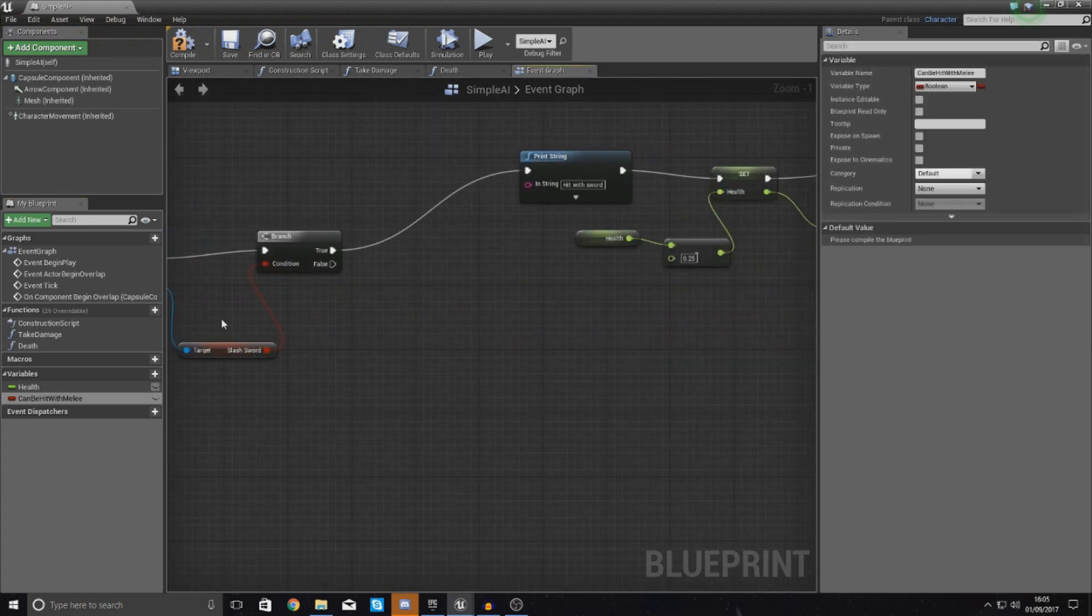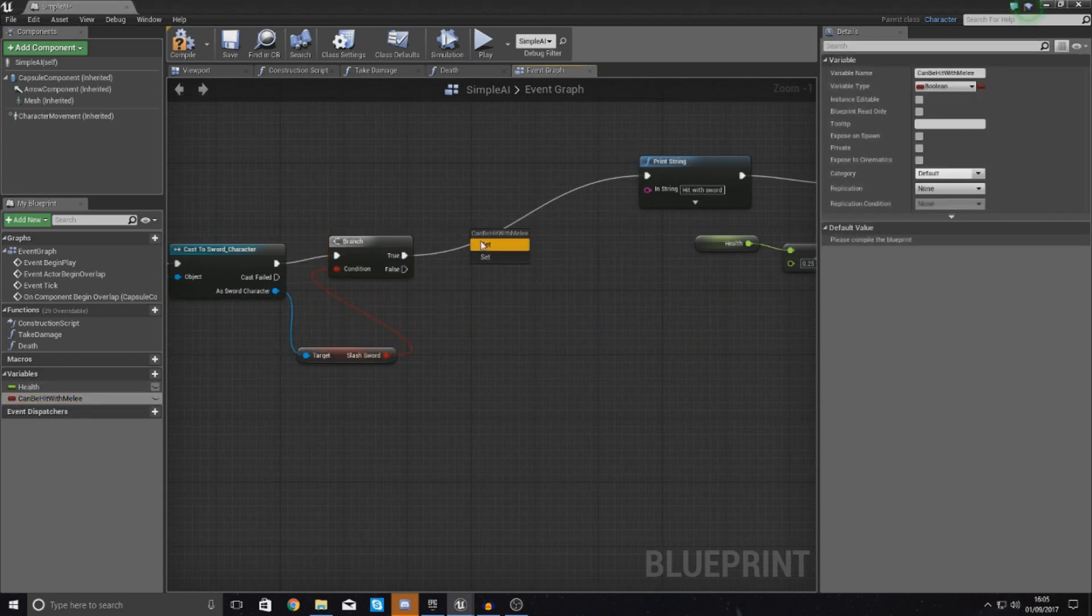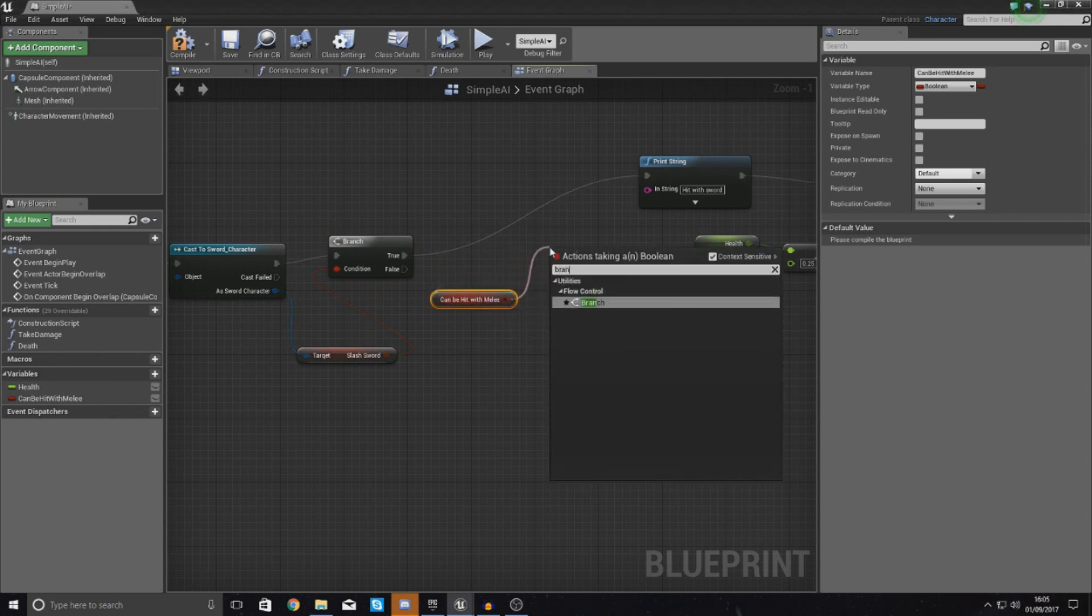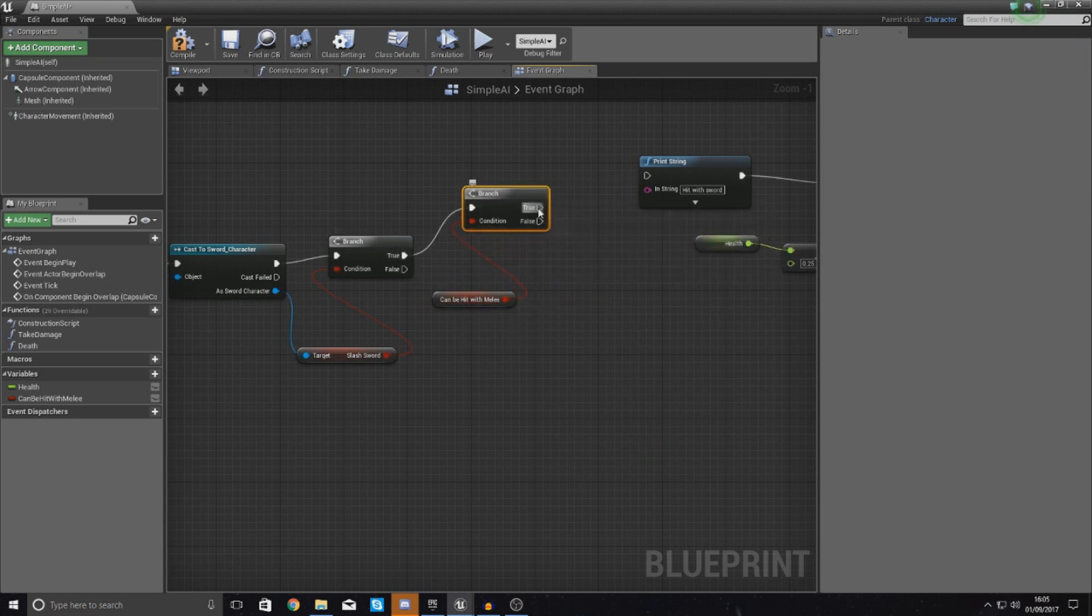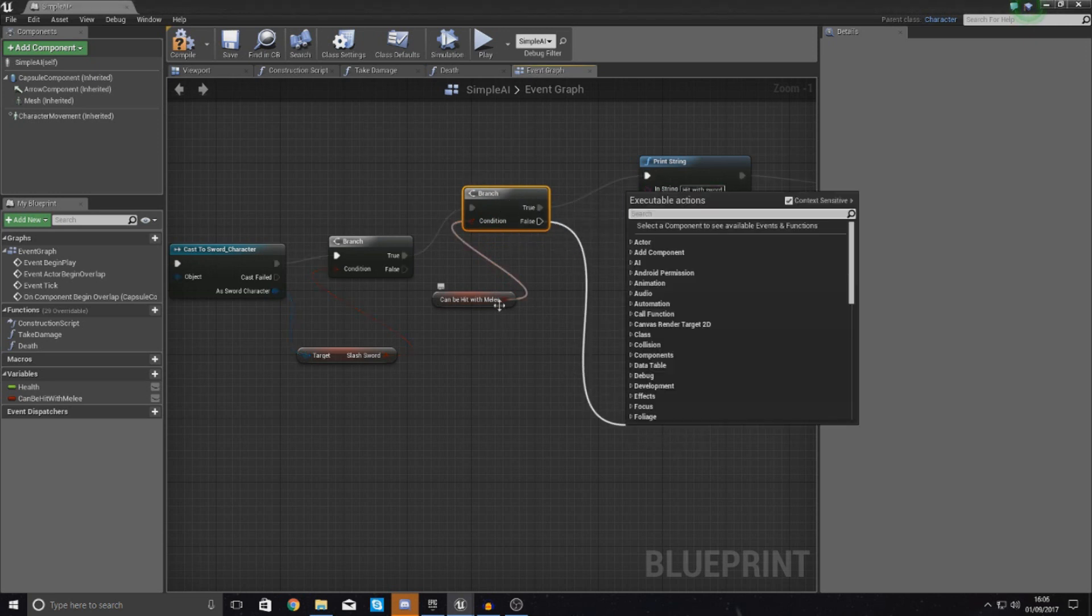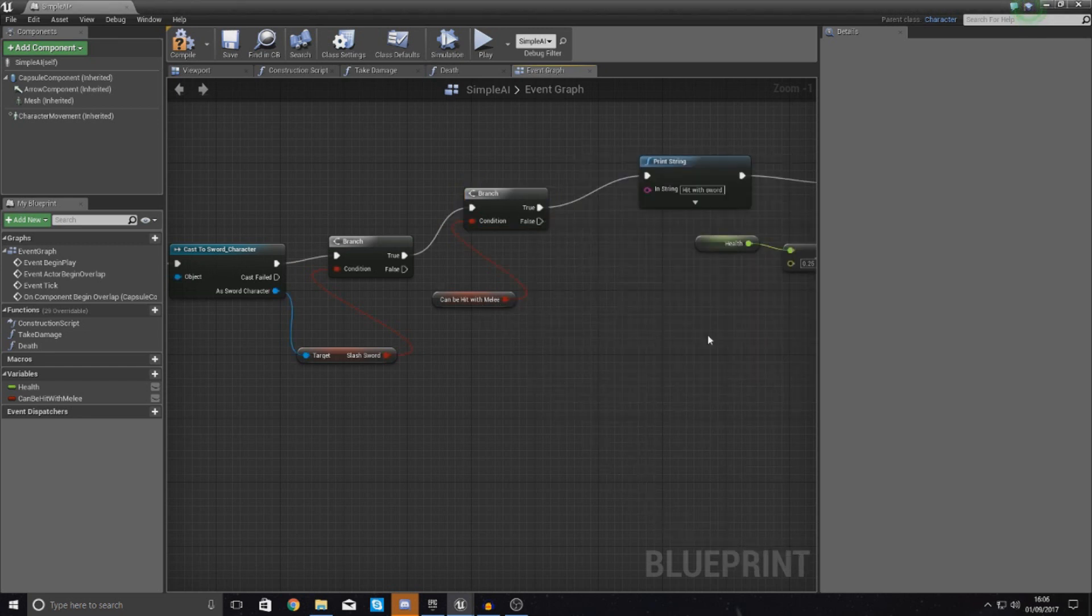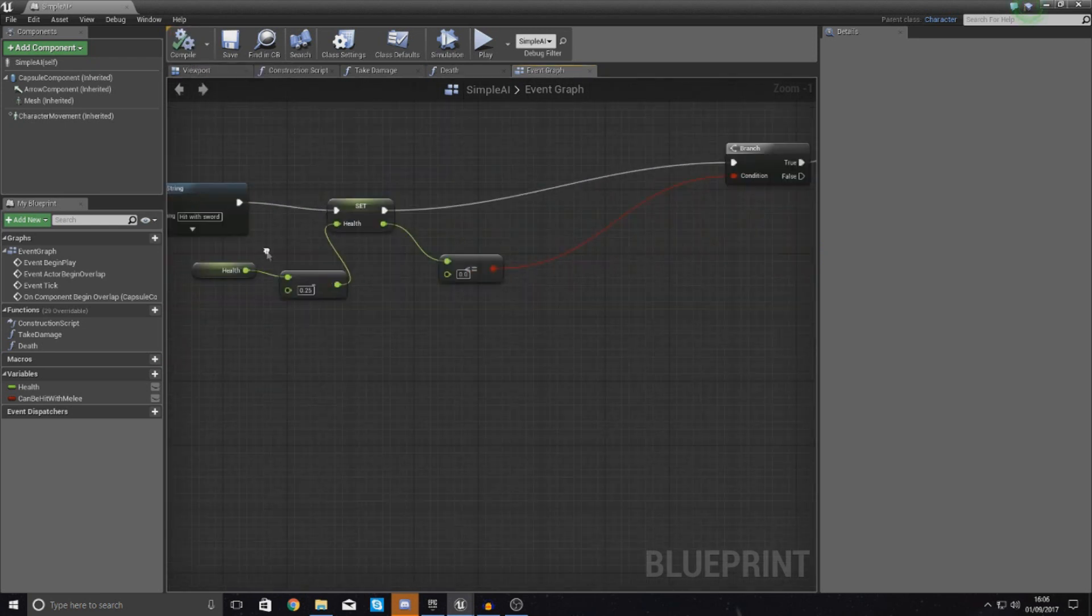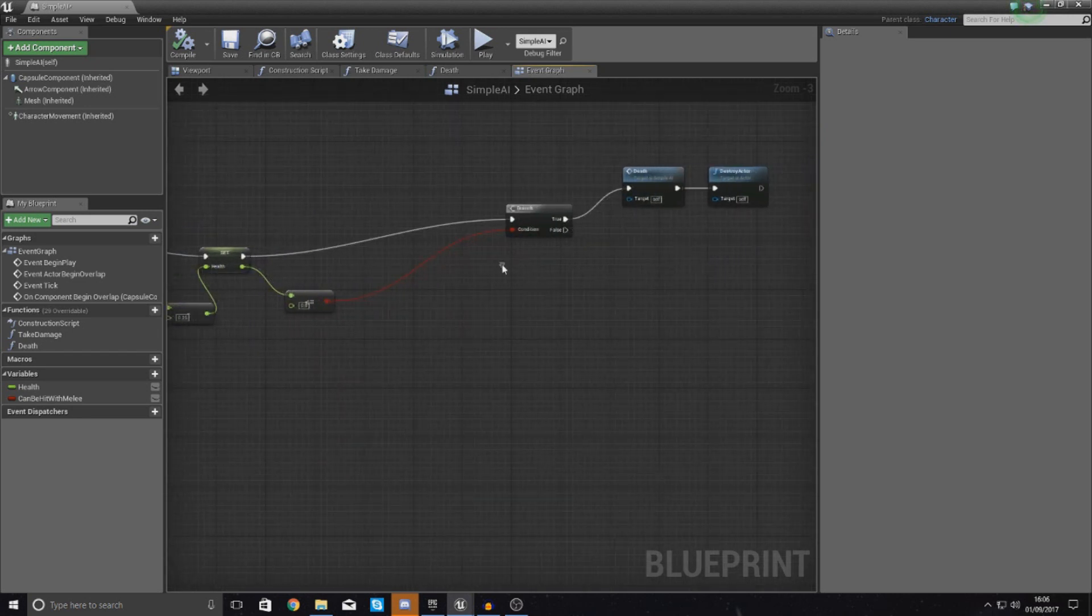With this, what we are going to do then, after we have done the check to see if slash sword is true, we are going to run another check, so get a reference to can be hit with melee, drag it out and turn this into a branch node. With this, hook this up to true, and then for this, if it can be hit with melee, set this to true, and just hook this up to your print string here. False, if can be hit with melee and it is trying to register a double attack, we don't want it to do anything, so set that to false, just like this. So we have got this system set up now. So what we need to do now then, is pretty much after when you hit the character, you want to set it to false for the remaining time of the animation, so it doesn't register with that double hit.